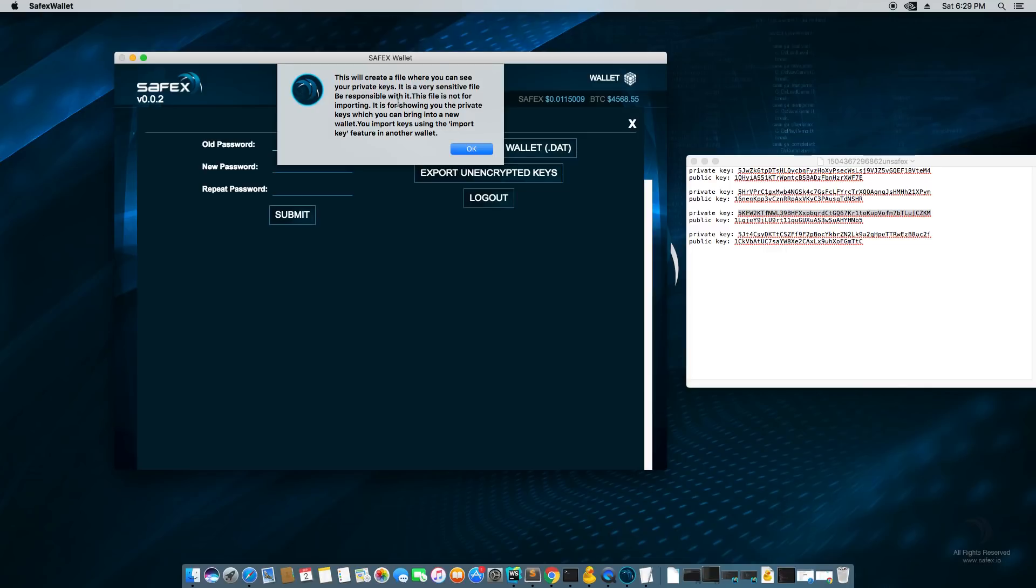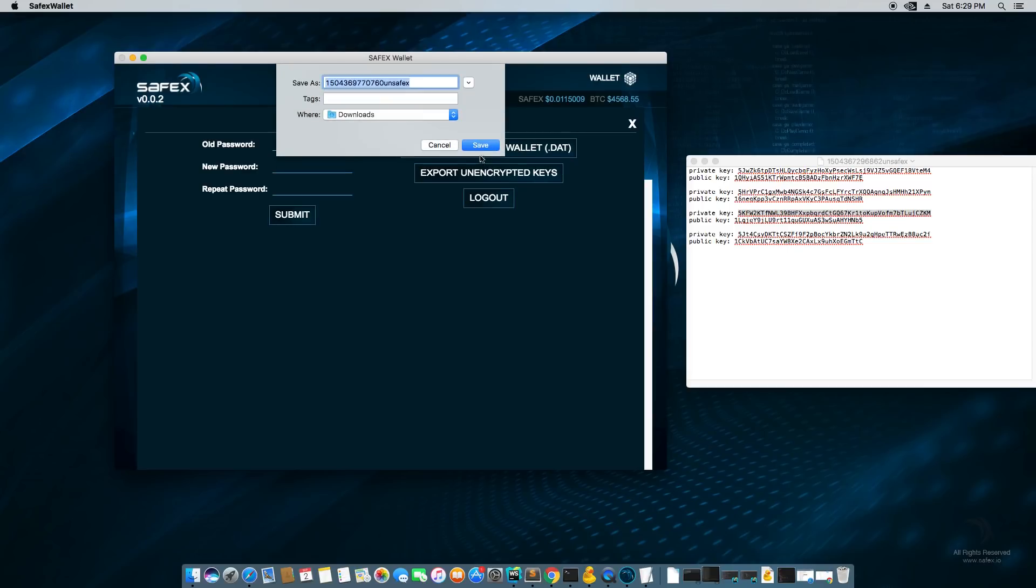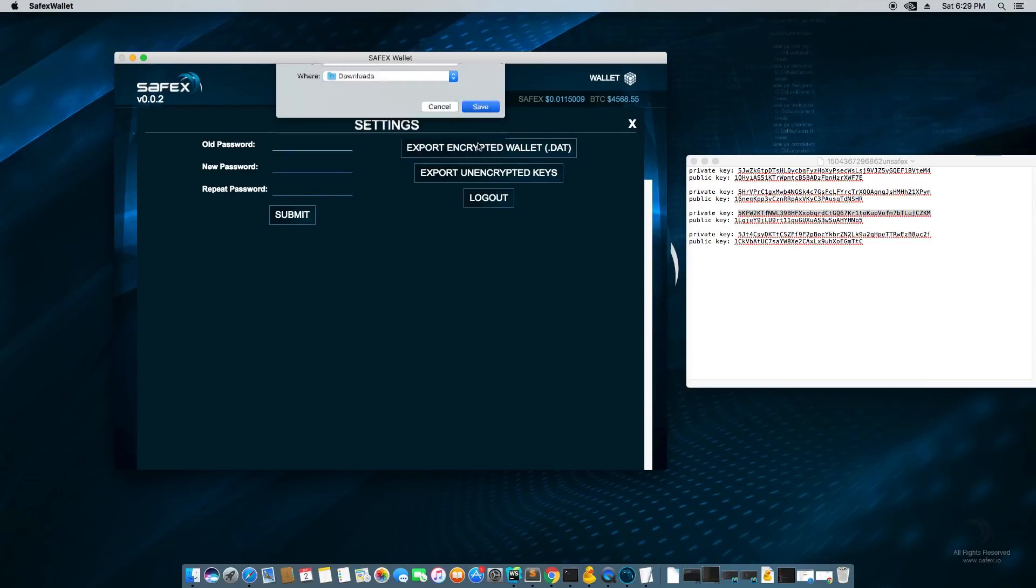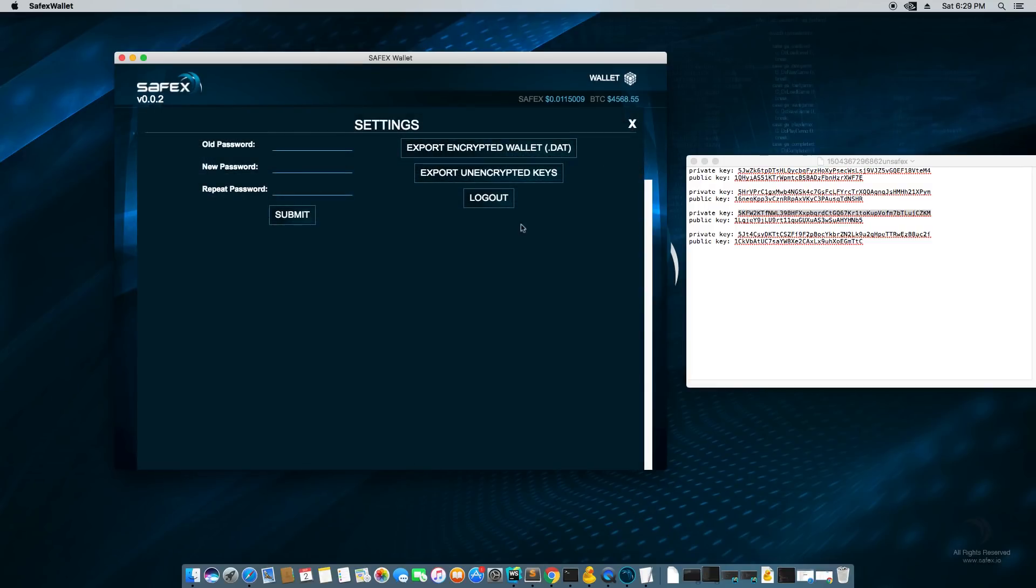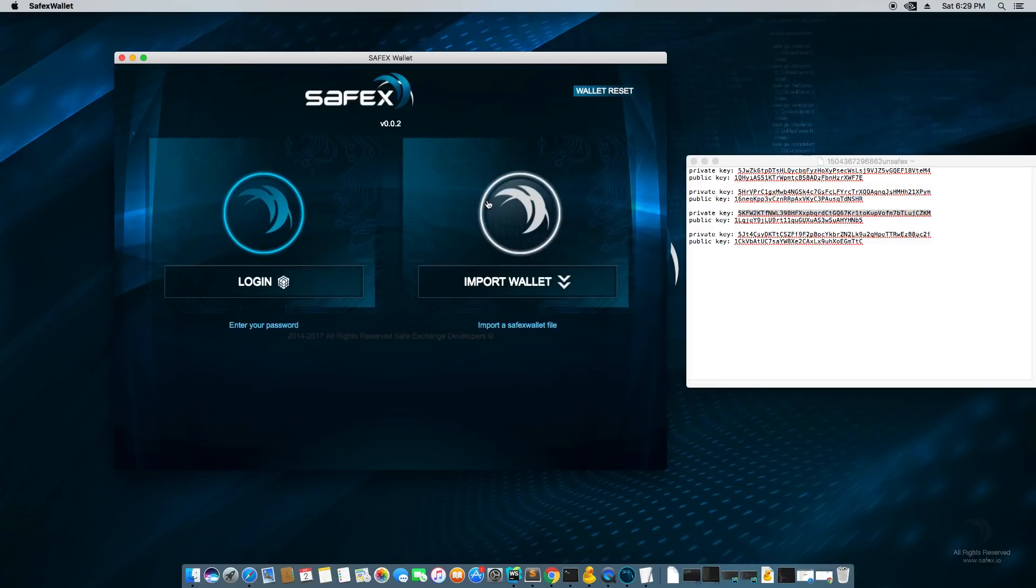Well, this file is not for importing in the main page. It is for showing you private keys, which you can bring into a new wallet. You import keys using the import key feature in another wallet. So we're going to go through that procedure right now. I'm going to save that to downloads as well. And I'm going to log out of here. And what I'm going to do is I'm going to do the import wallet.